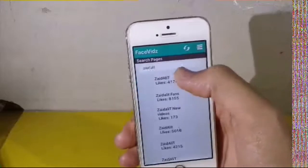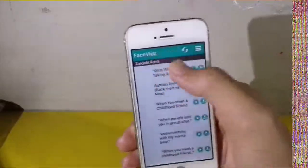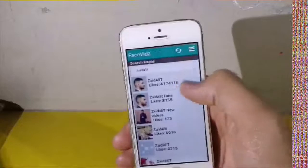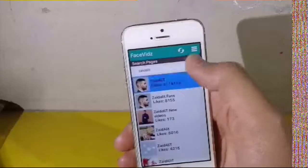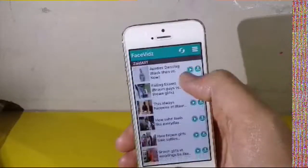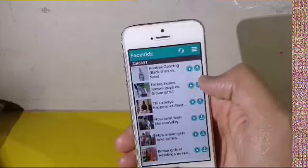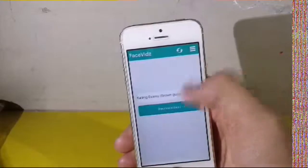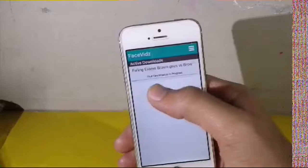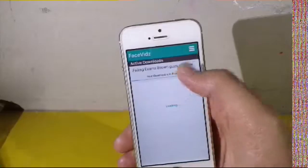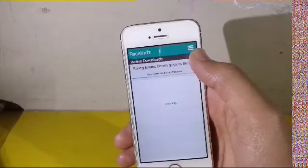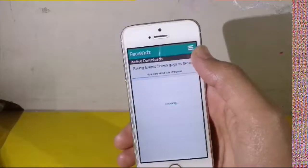First of all I will search for Zadaliti, as he is a well-known person on YouTube and Facebook as well. I'll tap on his third last video. I mistakenly opened another page — this is the official page of Zadaliti. For downloading, you just have to tap the extreme right button in the menu to download.